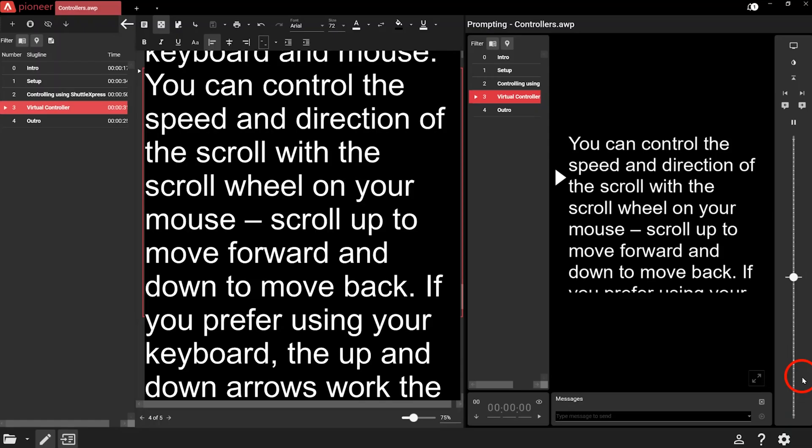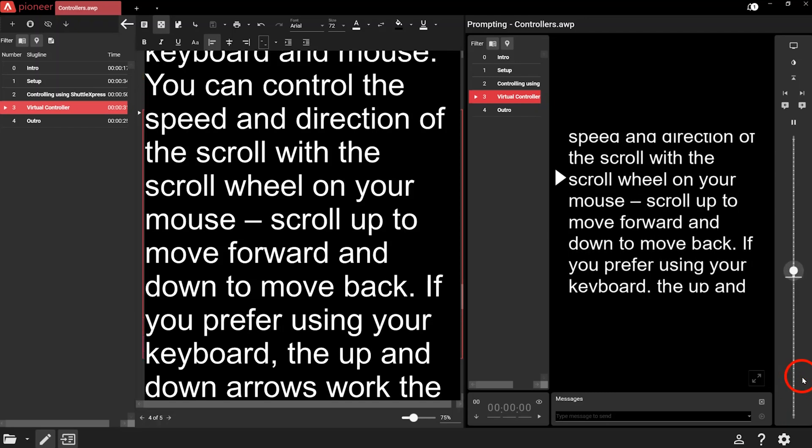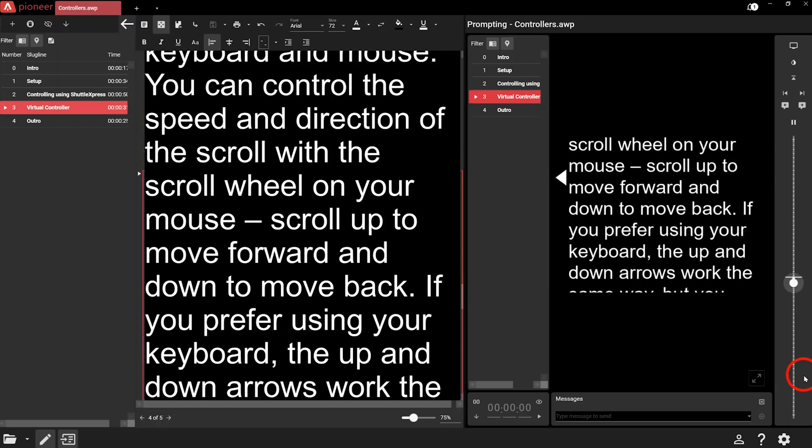You can also control your teleprompting software with your keyboard and mouse. You can control the speed and direction of the scroll with the scroll wheel on your mouse. Scroll up to move it forward and down to move back.